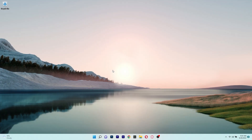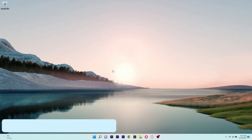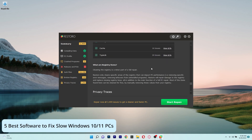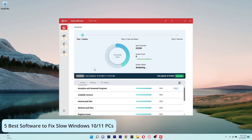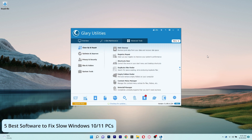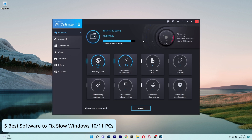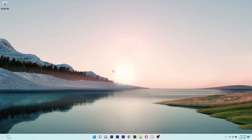Hey everyone, Edward here at Windows Report, and in this video I will show you 5 of the best software to fix a slow Windows 10 or 11 PC. So without further ado, let's just dive right in.